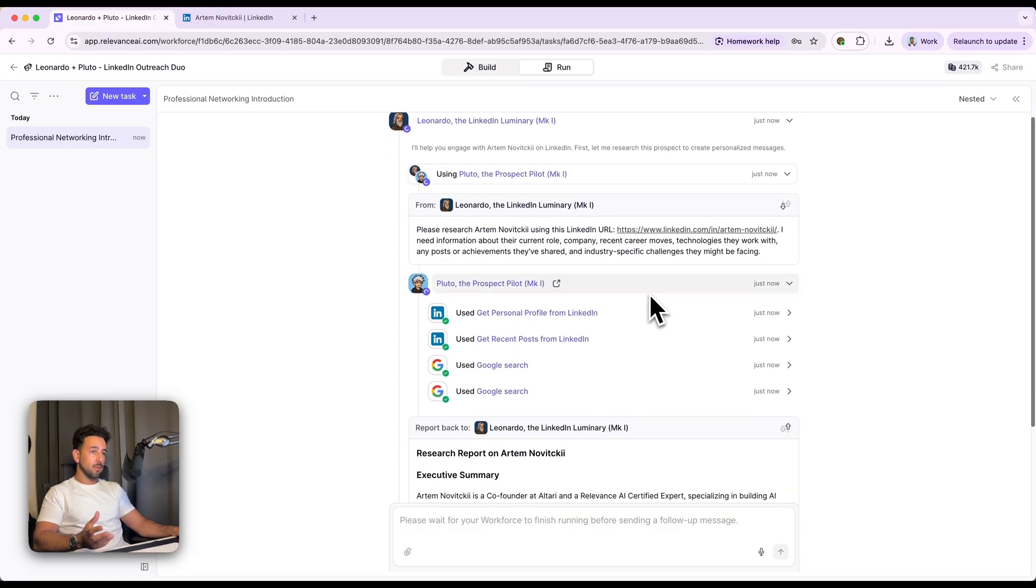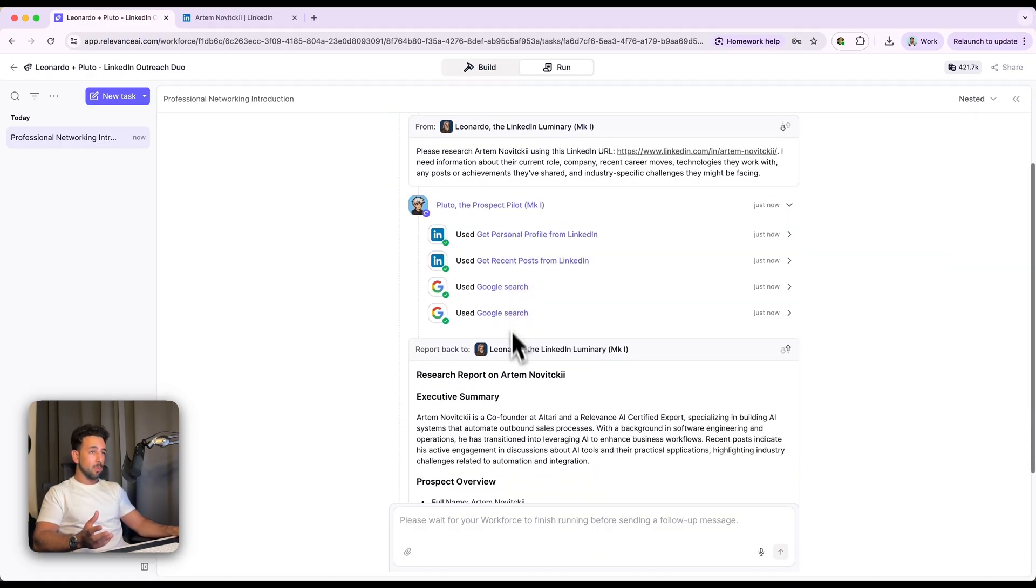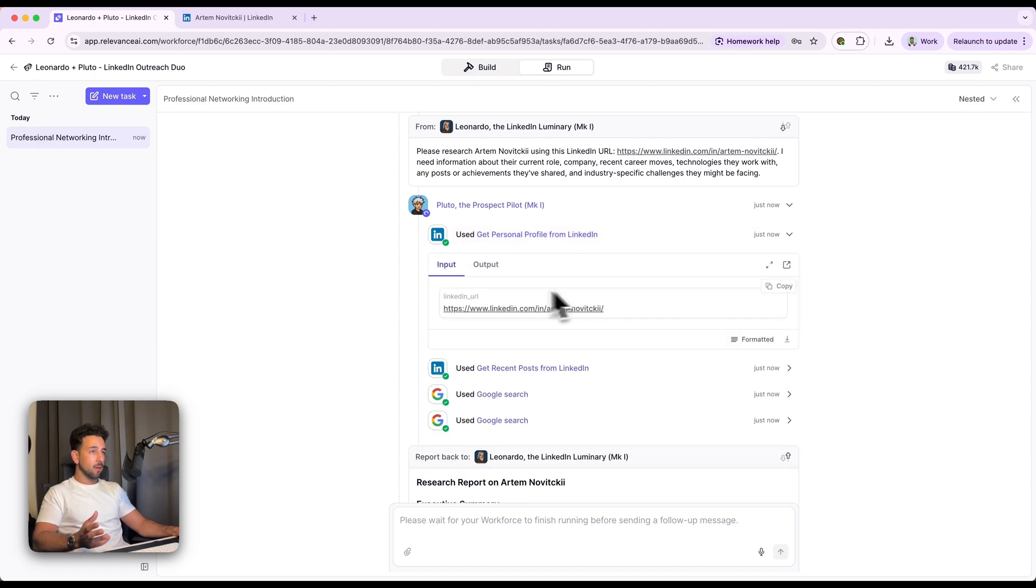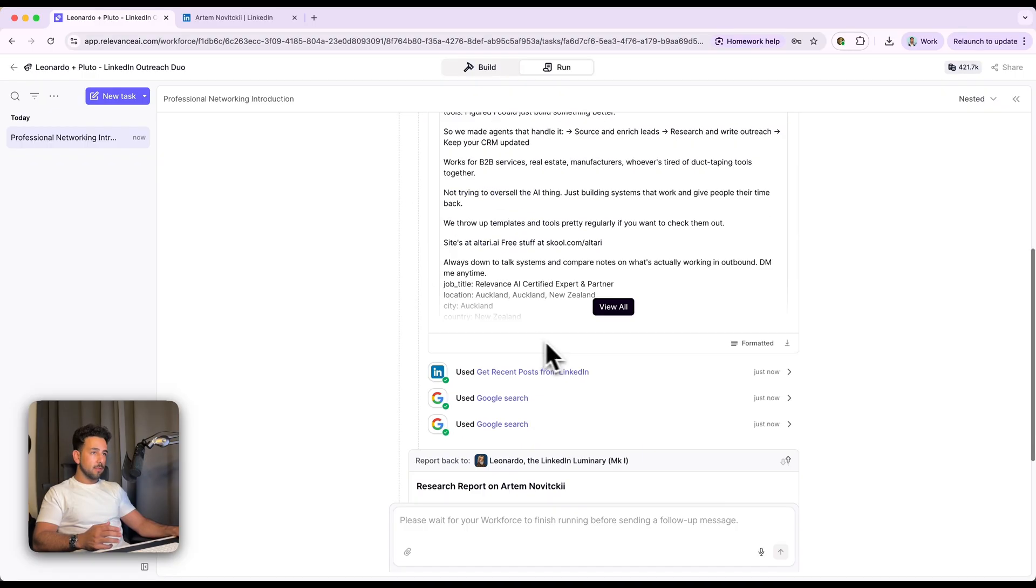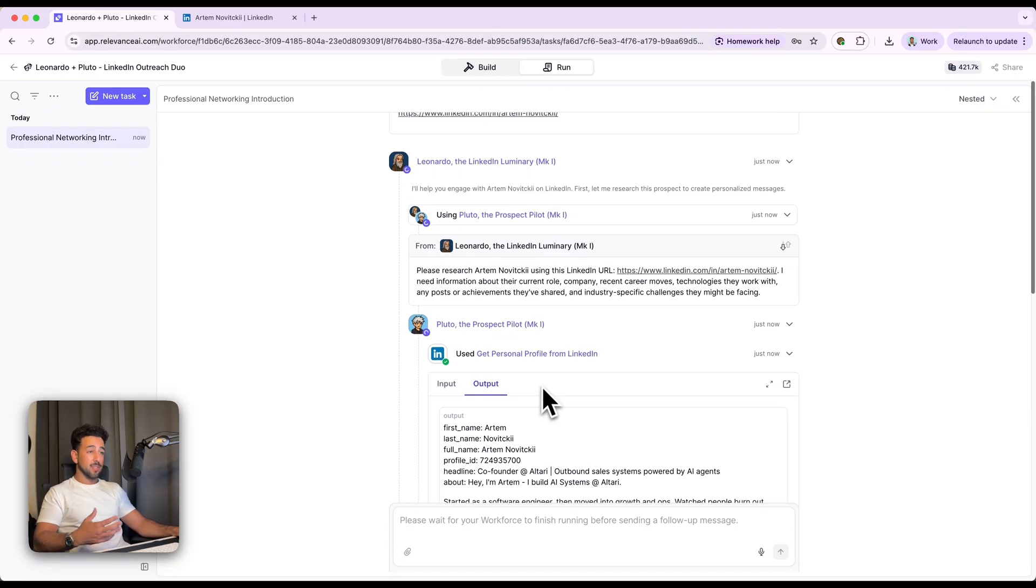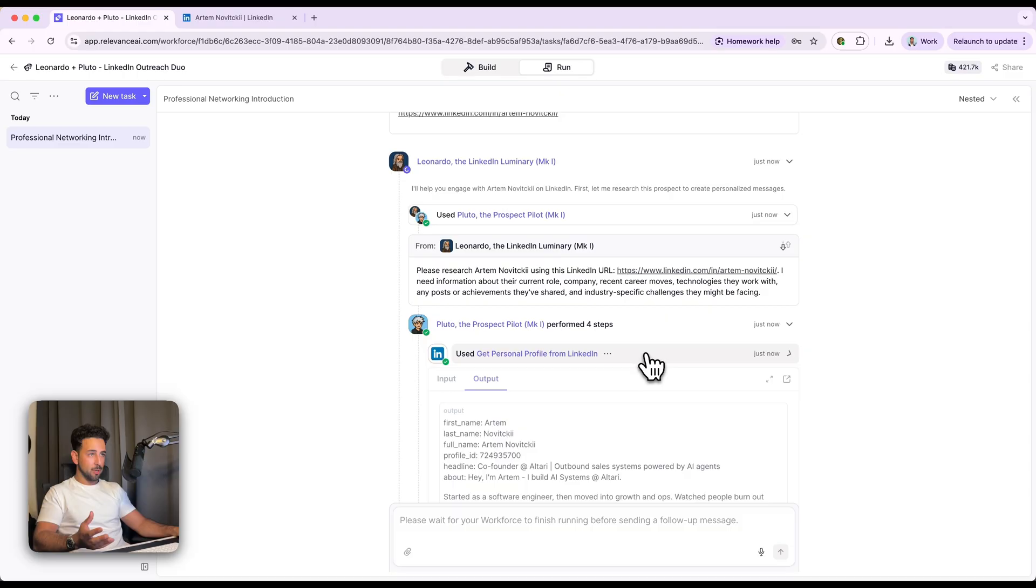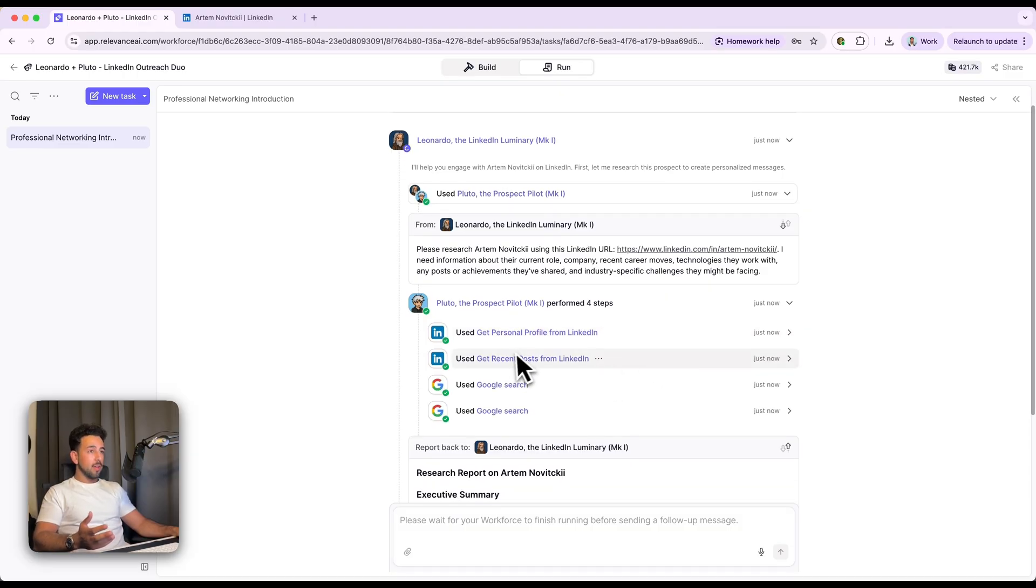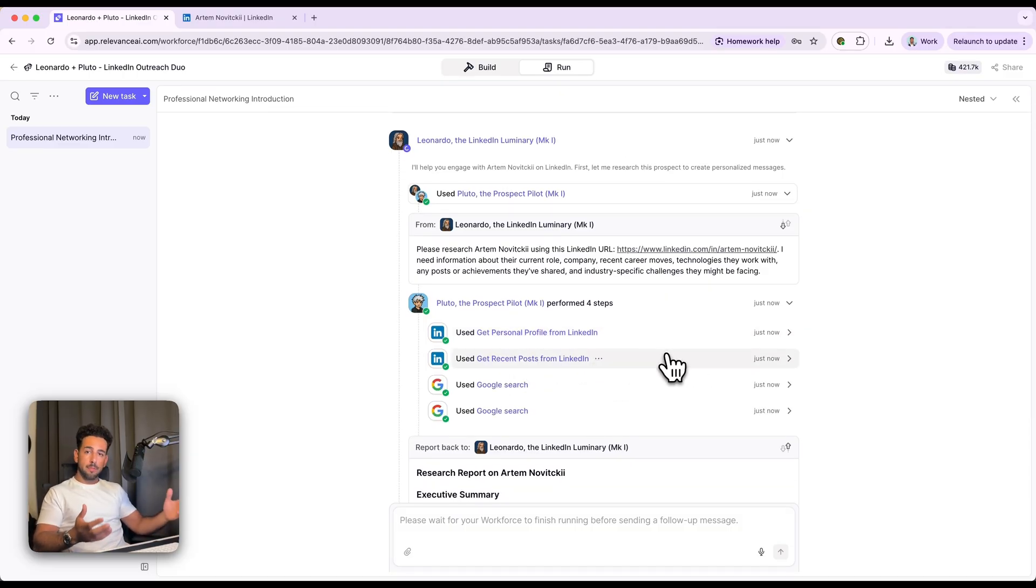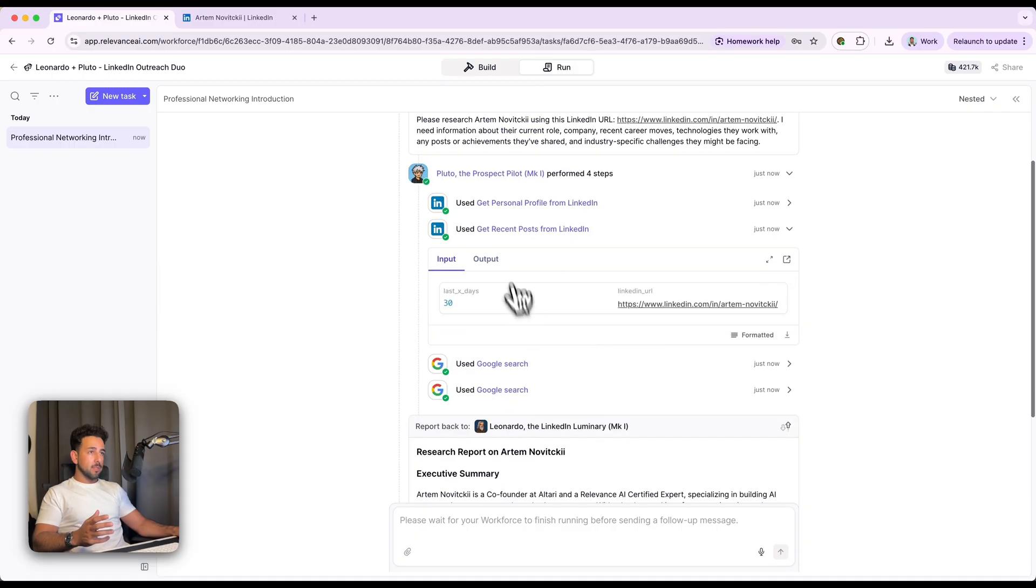So we see that it's actually already running and it's gotten their personal profile from LinkedIn, recent posts, Google searches, et cetera. If we look into these, we've got the LinkedIn URL goes in and there is a massive output that basically just takes the entire LinkedIn profile as a snapshot, which is super useful. And then obviously with personalization, you want to put in recent posts and mentions of different things that they've done as well.